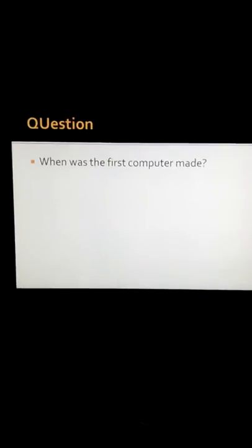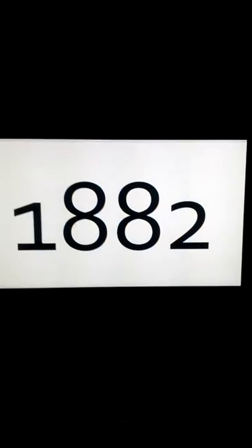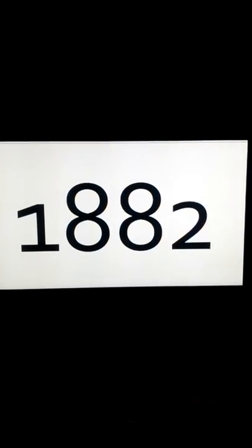Question, when was the first computer made? Answer, 1882.